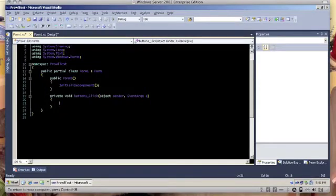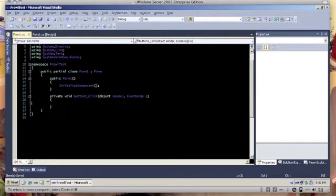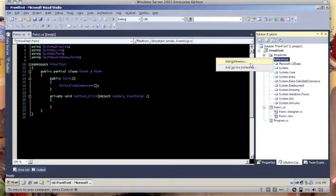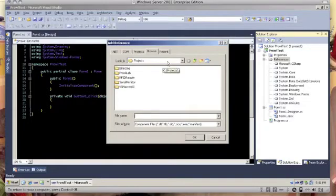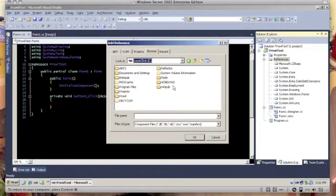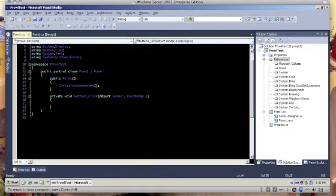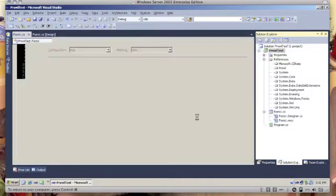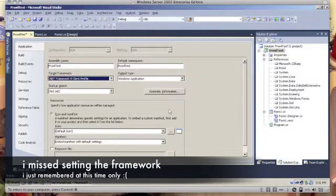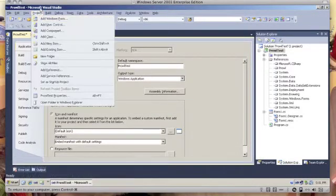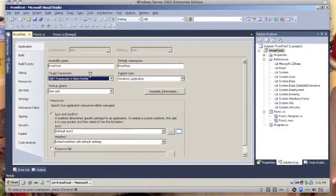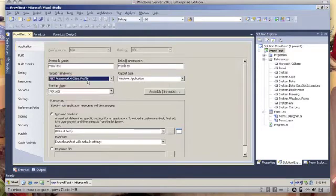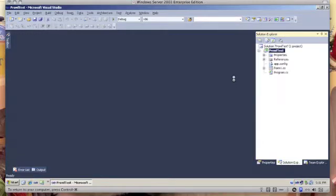The first thing we have to do is to create the Prowl objects, but before that we have to add a reference to the Prowl API that we have just downloaded. I have mine stored in C. We have Prowl here. And then of course we have to edit the framework because it's in 4.0, but the Prowl library runs on 2.0. So we have to delete this.